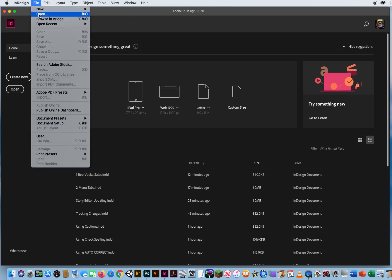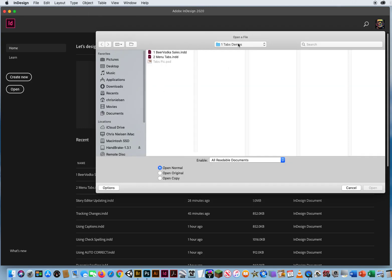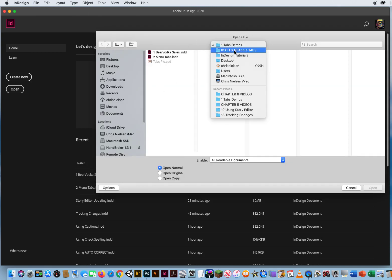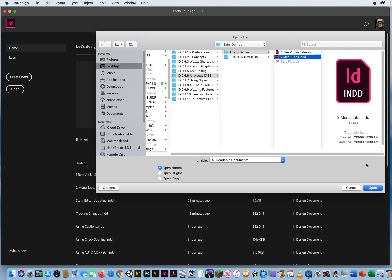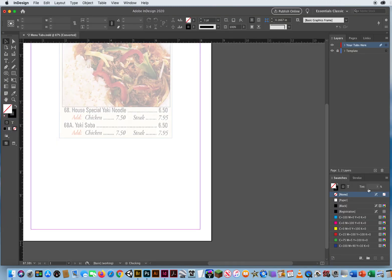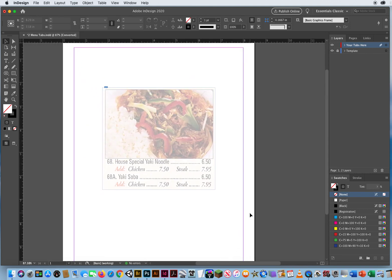So I'll go to File and Open, Chapter 6. I only have one folder — the rest are videos — so we'll open up Menu Tabs, and here is an actual shot from a menu.